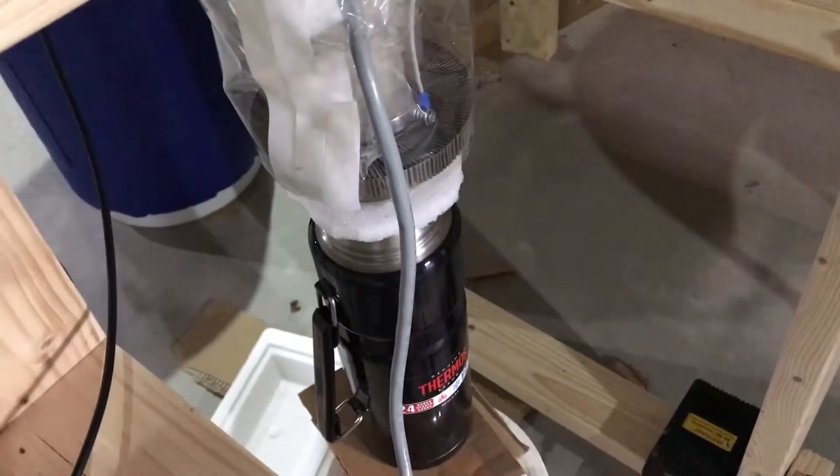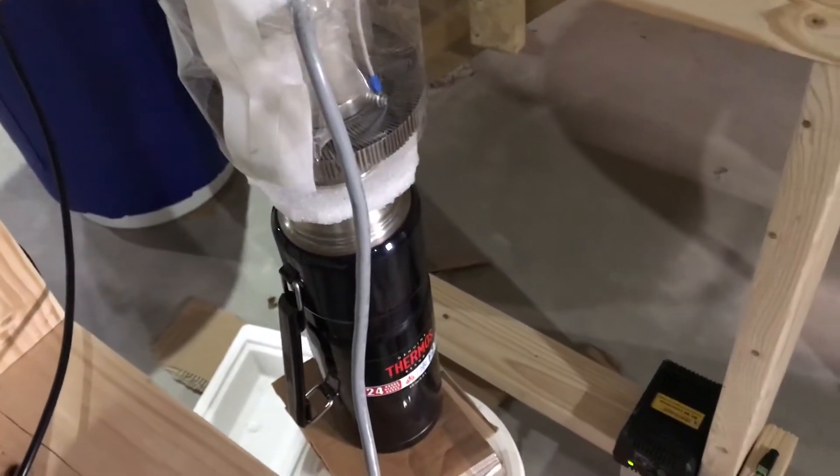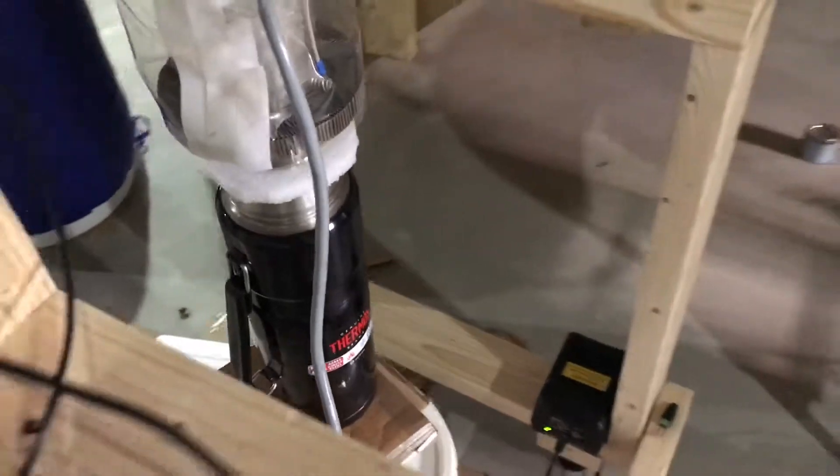And go right into the Dewar and be condensed, or the thermos.